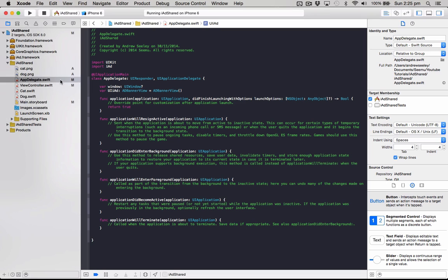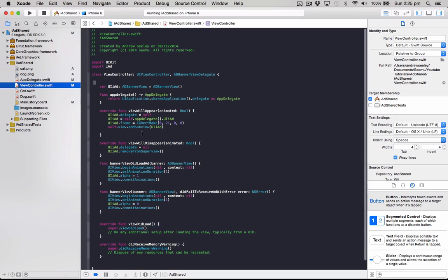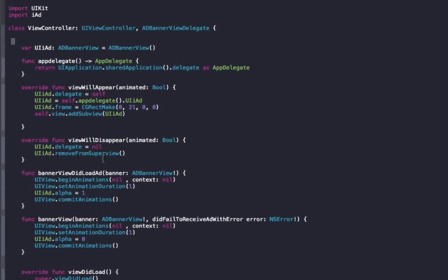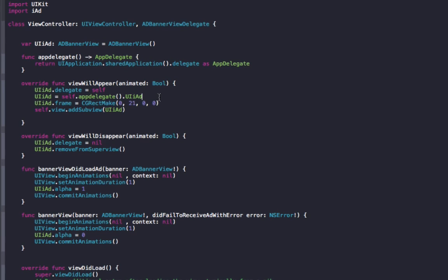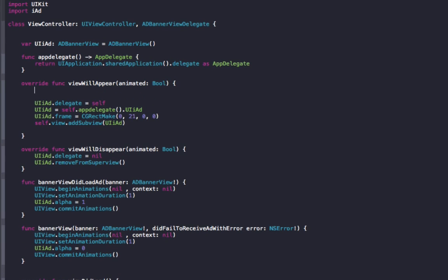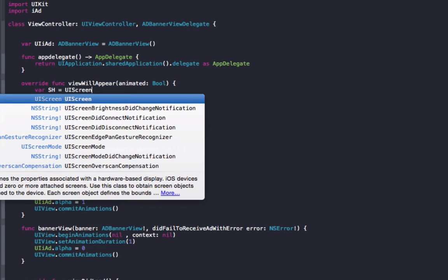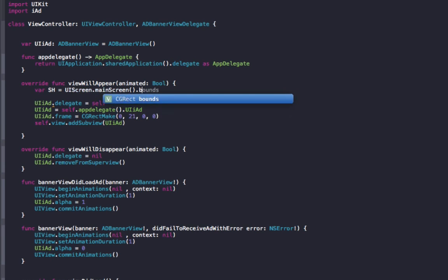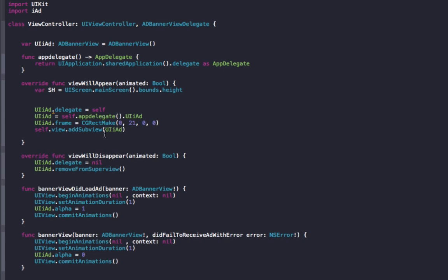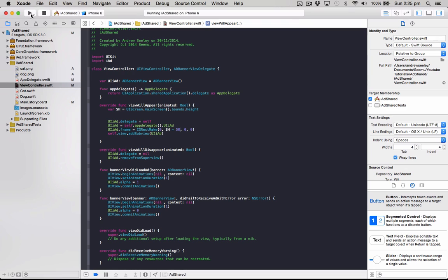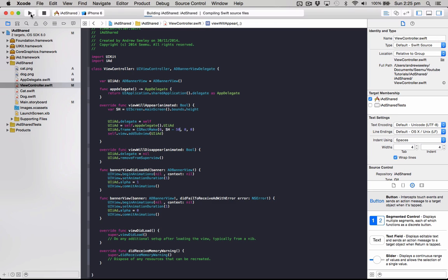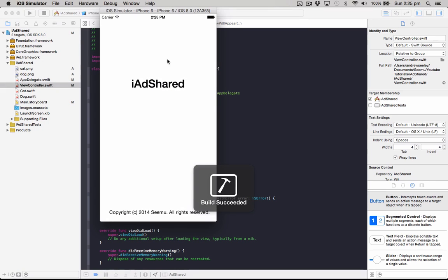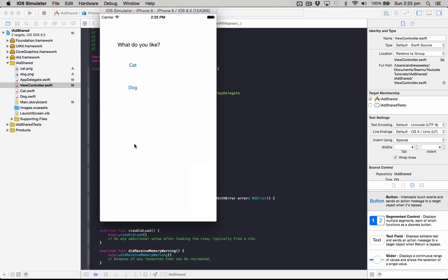I'll also show one more thing. If you want to add the ad down the bottom, all you need to do is for this frame, we'll get the screen height. To do that we'll do var sh equals UIScreen dot main screen dot bounds dot height, so this gets the height of the phone. And over here where this 21 is, move that into sh minus 50. So since the ad height is 50, we'll get the screen height, put it down the bottom, and make sure that it's got enough room to display. So if we run that, this will show up at the bottom of the view controller now.